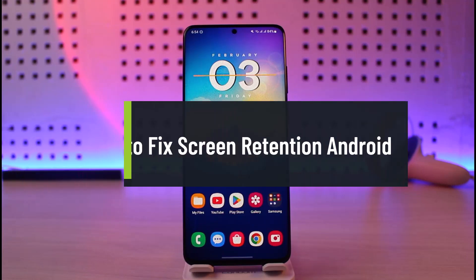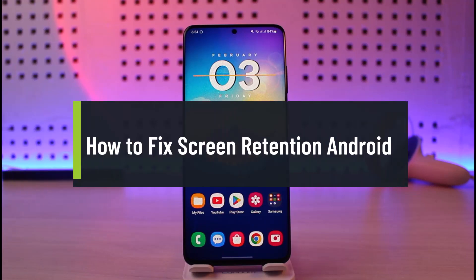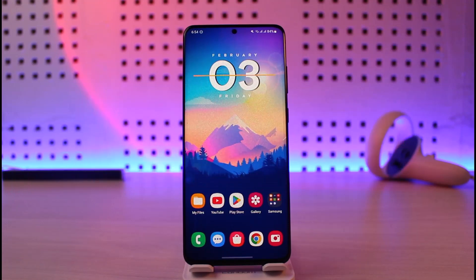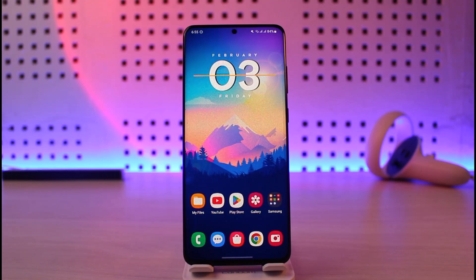How to fix screen retention or LCD burns on Android. Hi everyone, welcome back to our channel Genie Guide. In today's video, we are going to learn how we can fix screen retention on Android. In order to fix screen retention, we have to understand what screen retention is. Screen retention is basically the burning of a display, which gives you some kind of double marks or red marks — burns in the LCD screen.